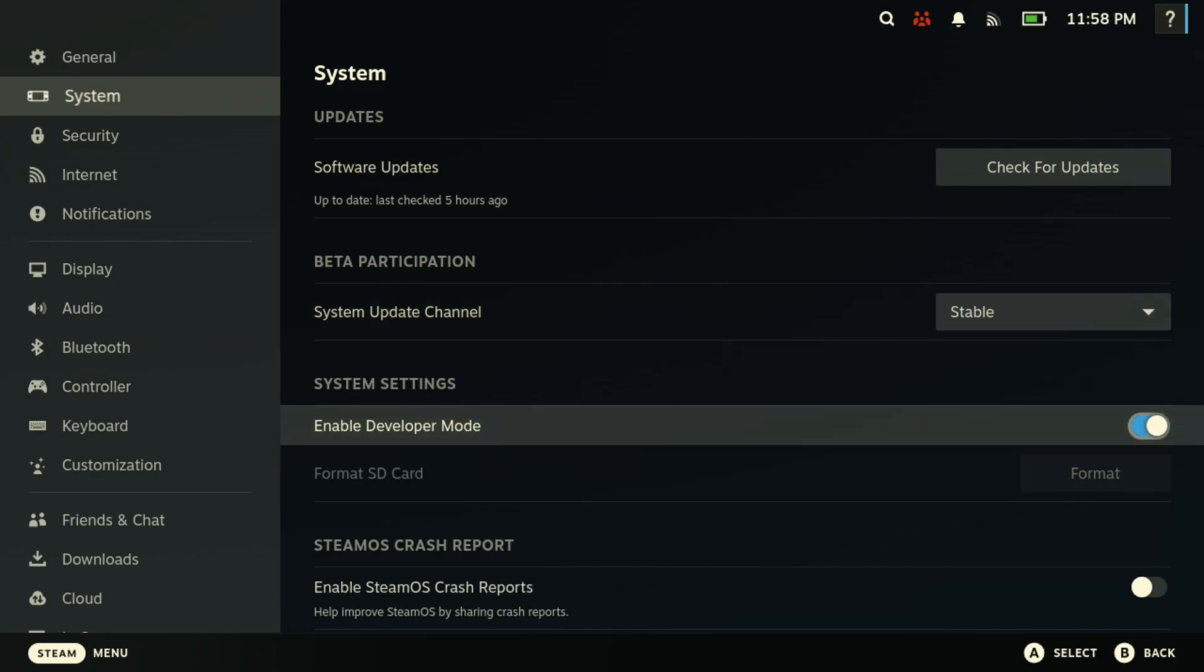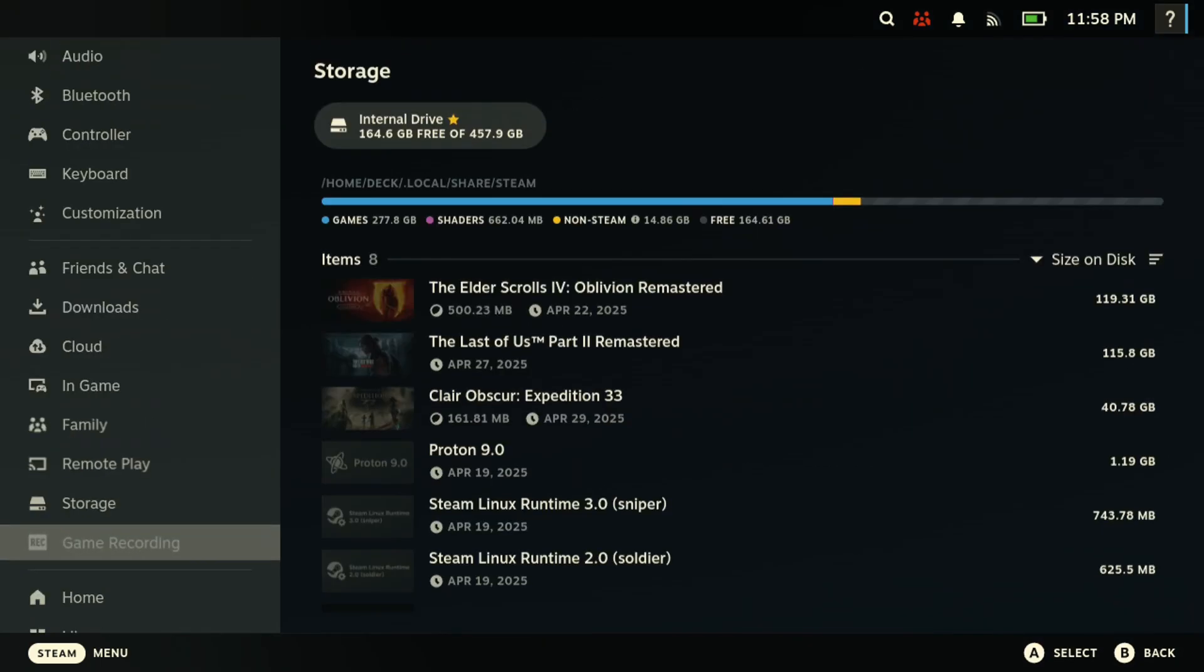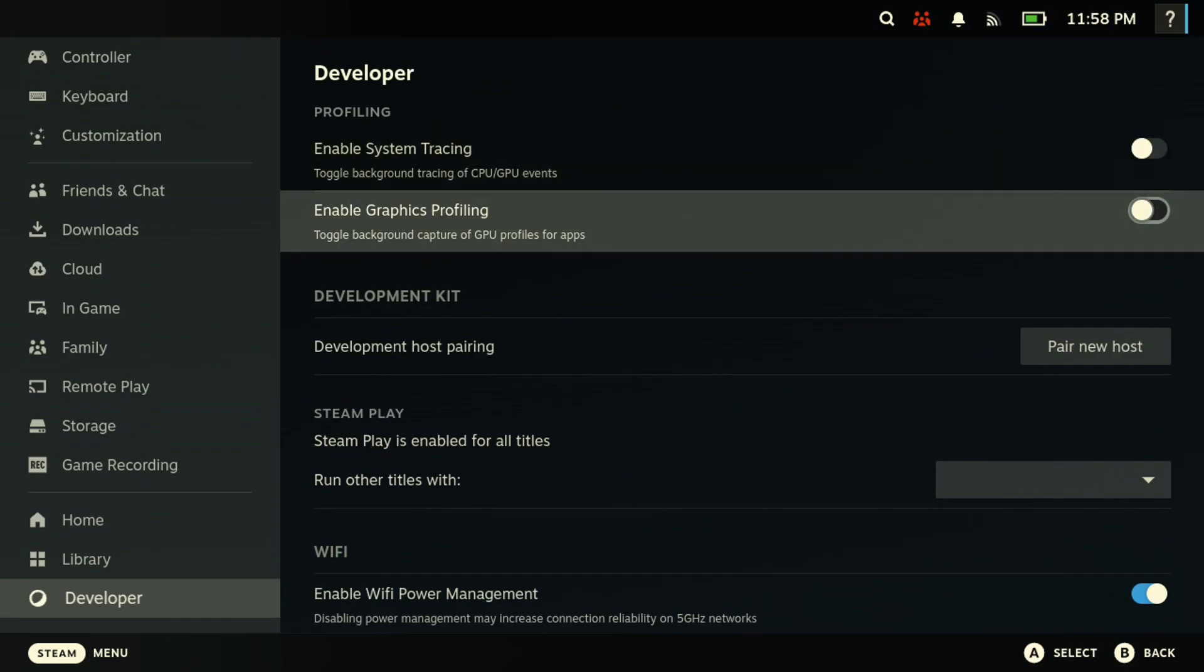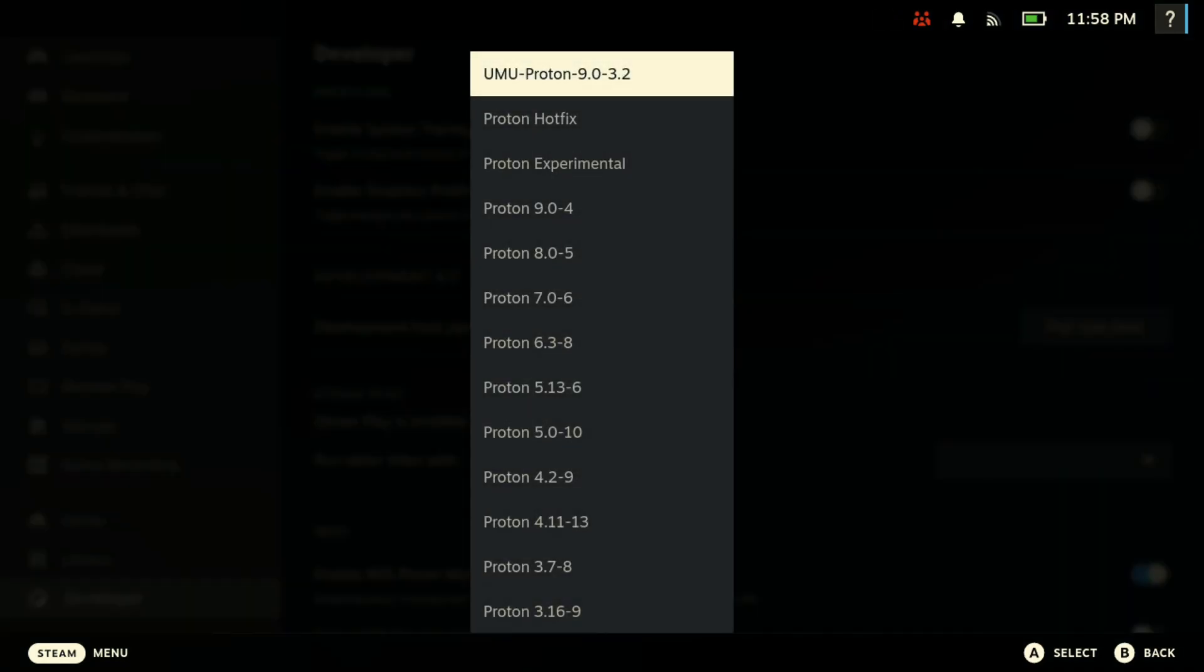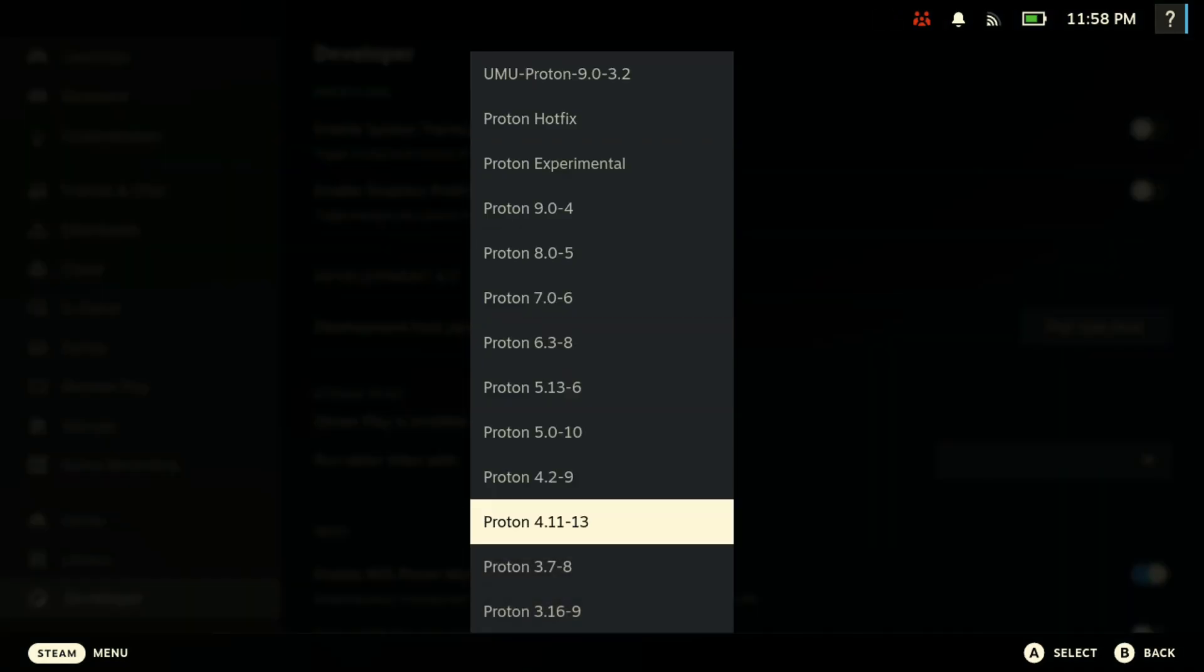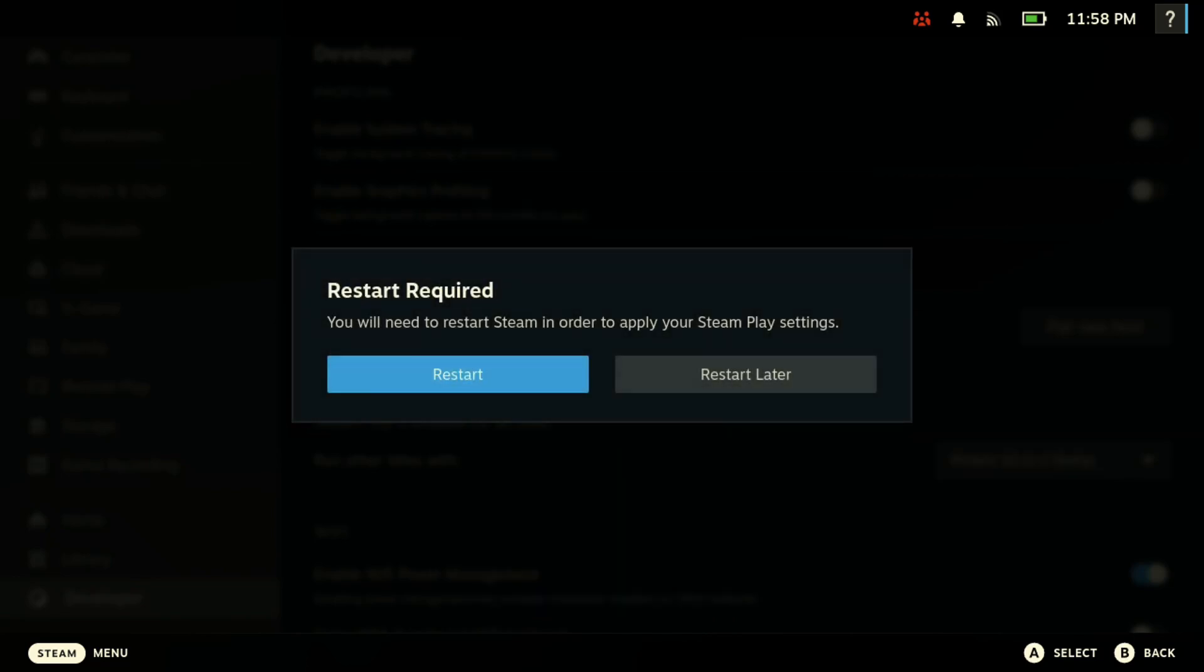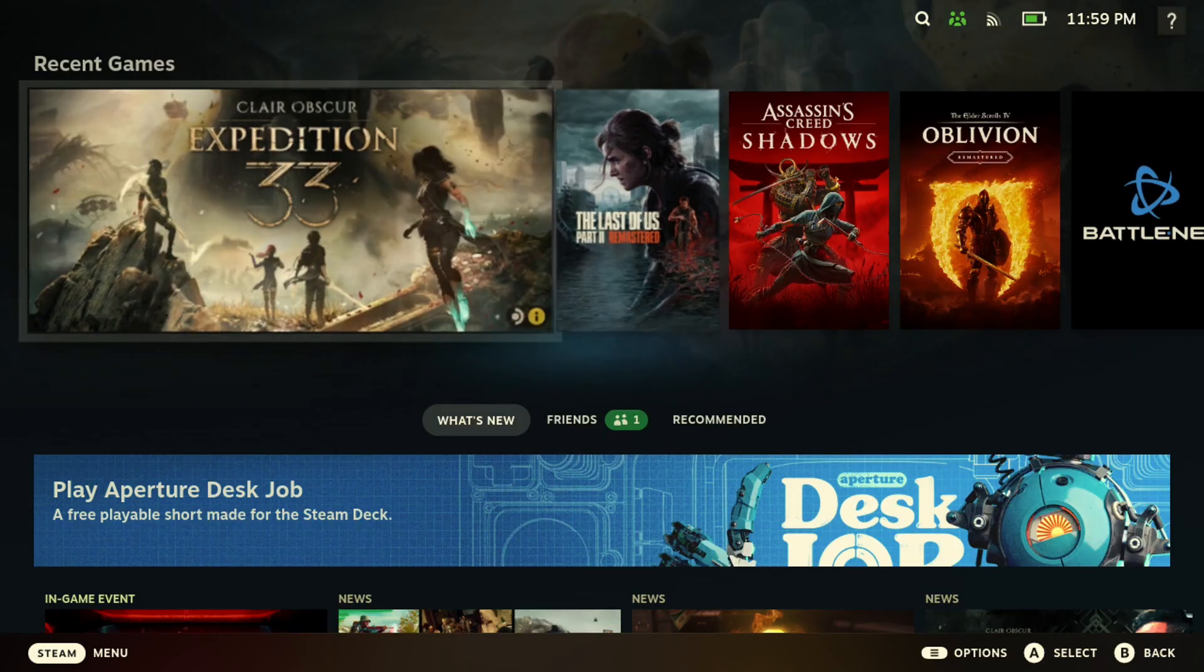So once you enable Developer Mode, you want to come here all the way to the bottom, and then you want to click Run with Titles. You want to scroll all the way down here and find Proton 10.1 Beta, and then hit Restart. Then you should be good to go.